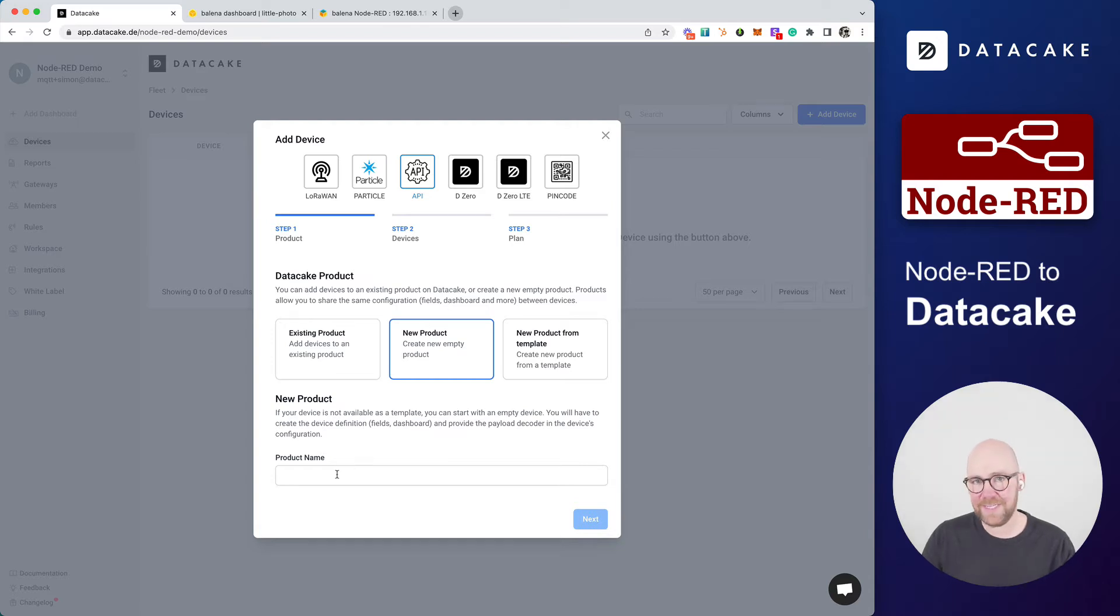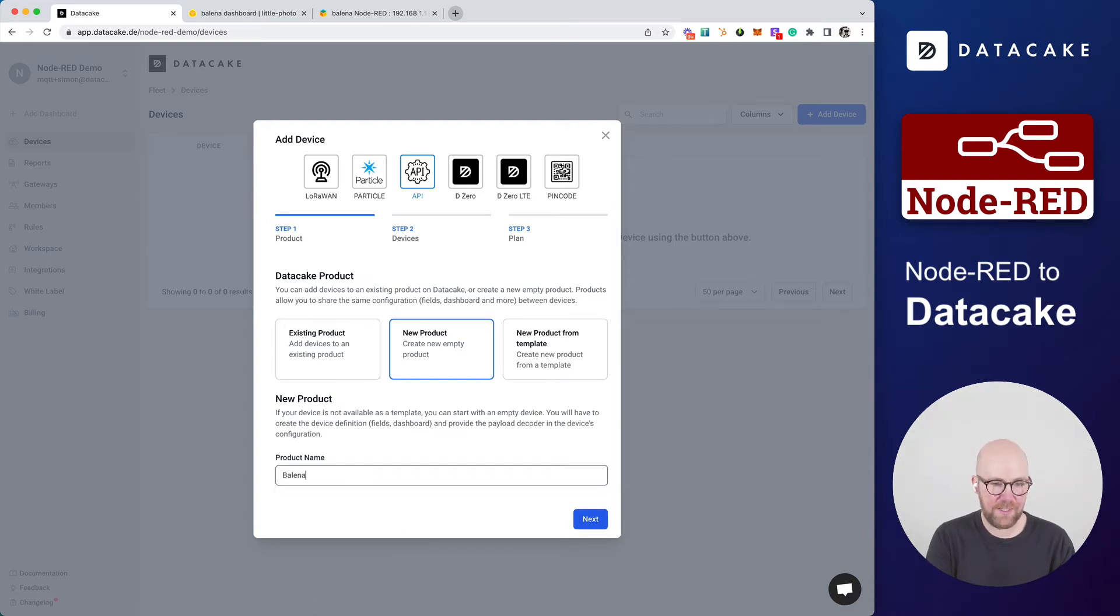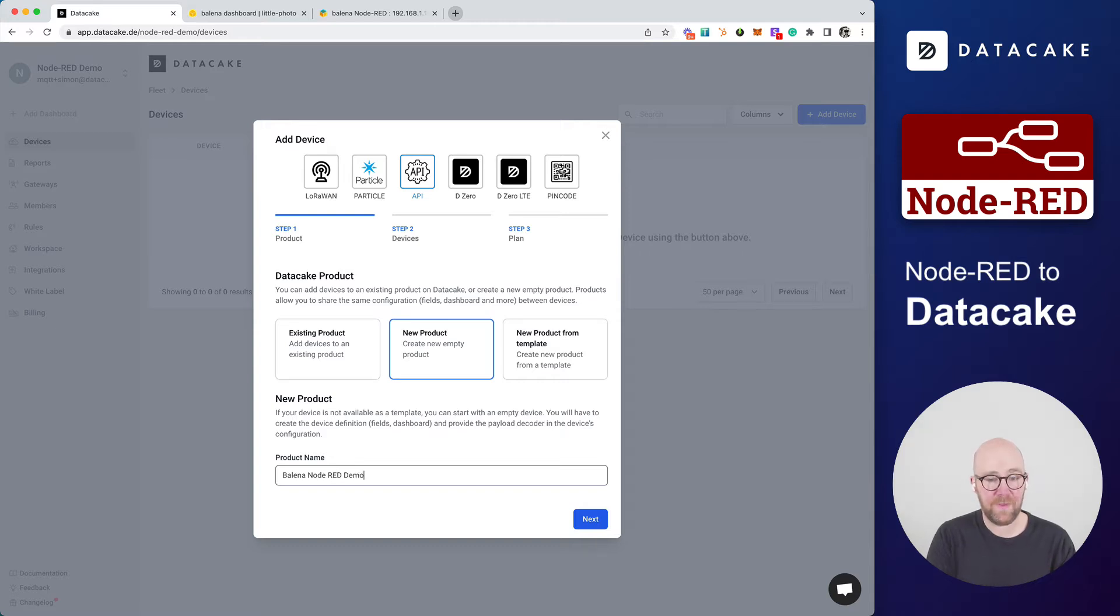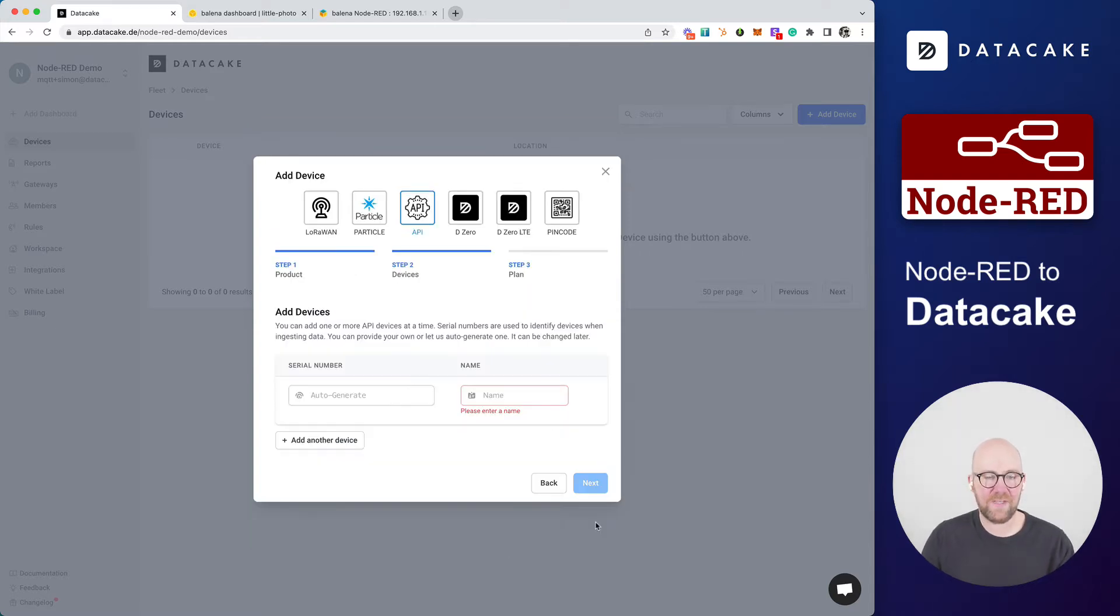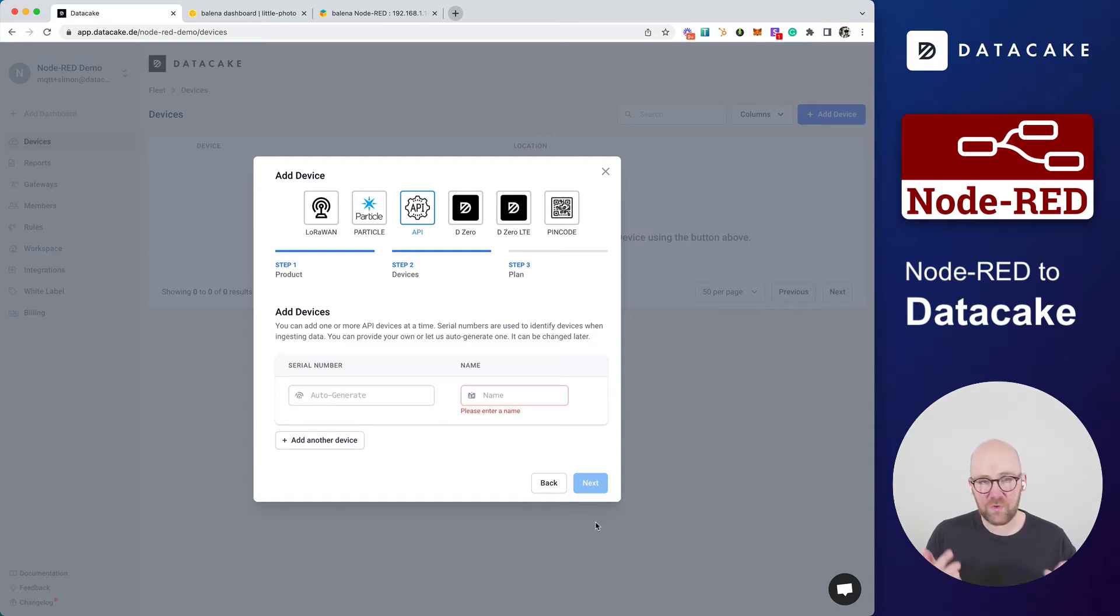Next, we need to provide a name for the product. We call it Balena Node-RED demo. We press on Next. And this will ask us for the devices that we want to create. Right now, we are just creating one device.